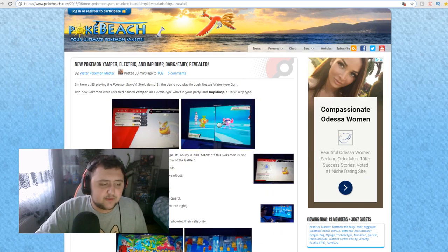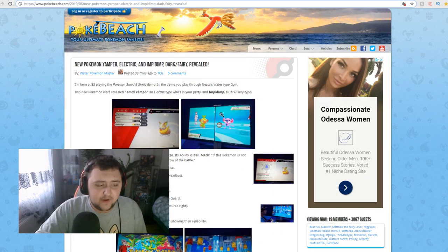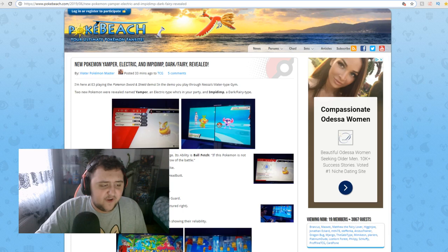And you can see right here, Yamper's attacks are Play Rough, Spark, Crunch, and Wild Charge. Its ability is Ball-fetched. If this Pokemon is not holding an item, it will fetch the Pokeball from the first failed throw of the battle. So that's actually pretty interesting. Kind of an interesting ability, but not really gonna be that big of a deal. So it's only a pure Electric-type. And also, of course, we have Impidimp, which is a Dark Fairy-type.